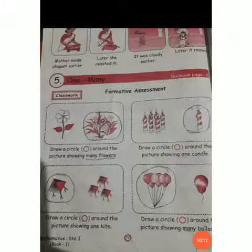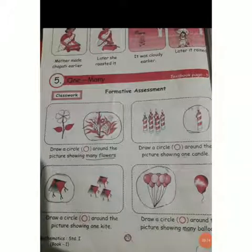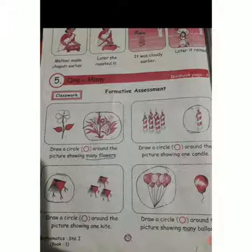Standard First. Students, what did we learn in previous lectures? Page number 72 from your combined books. Topic 1, lesson number 5 — One and Many. Did you remember what is meant by one and many?